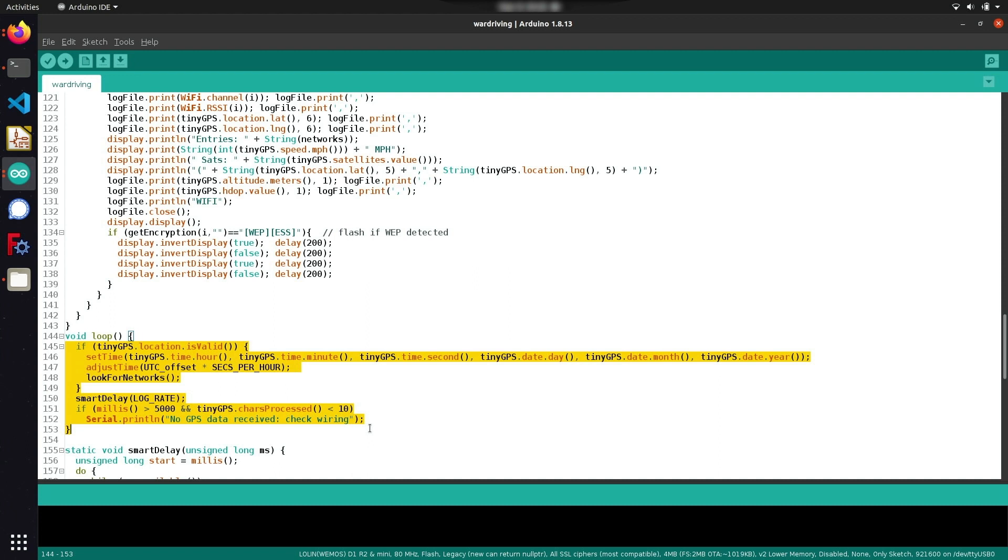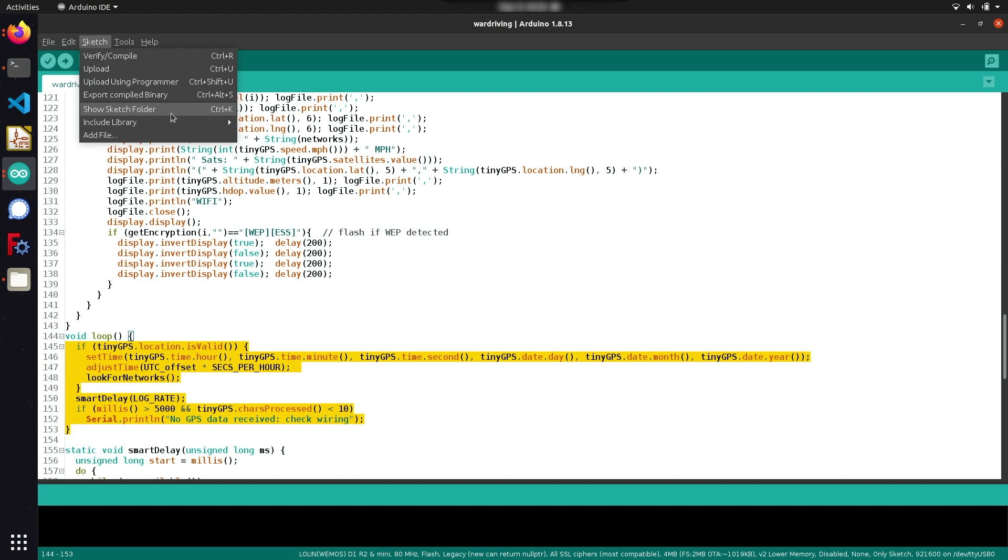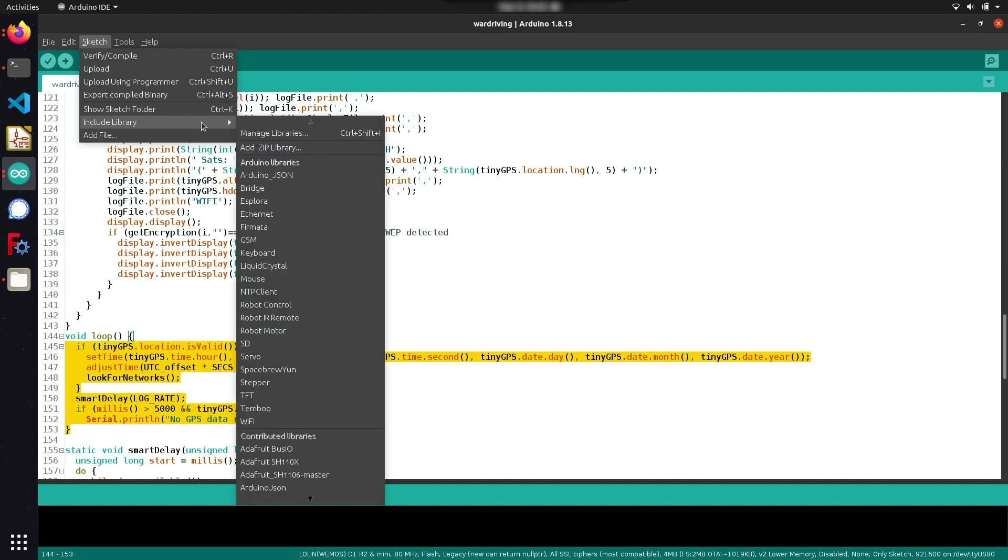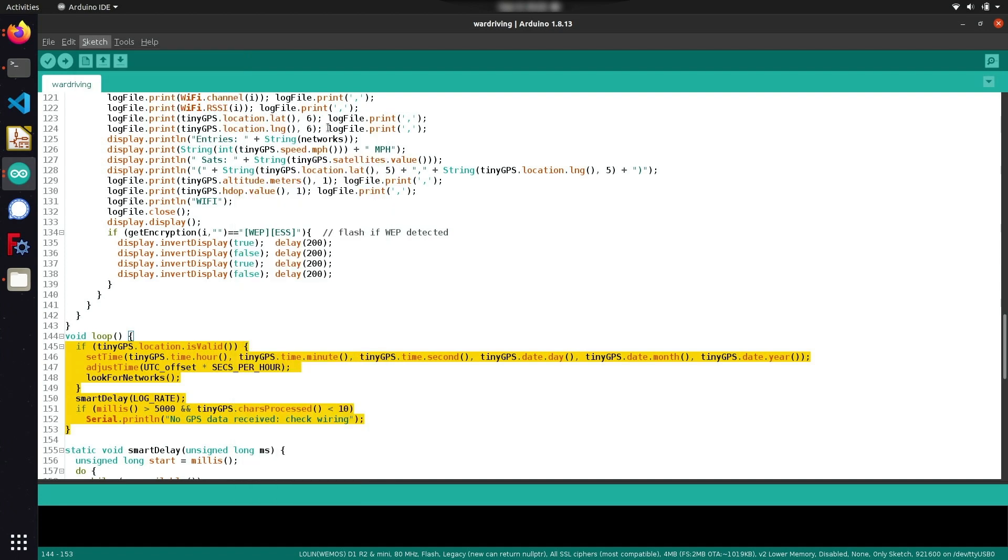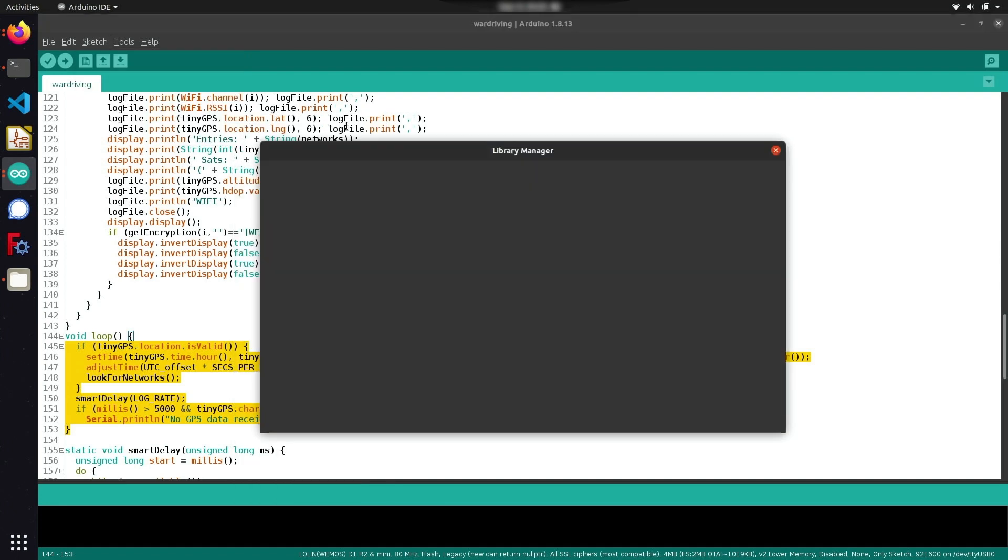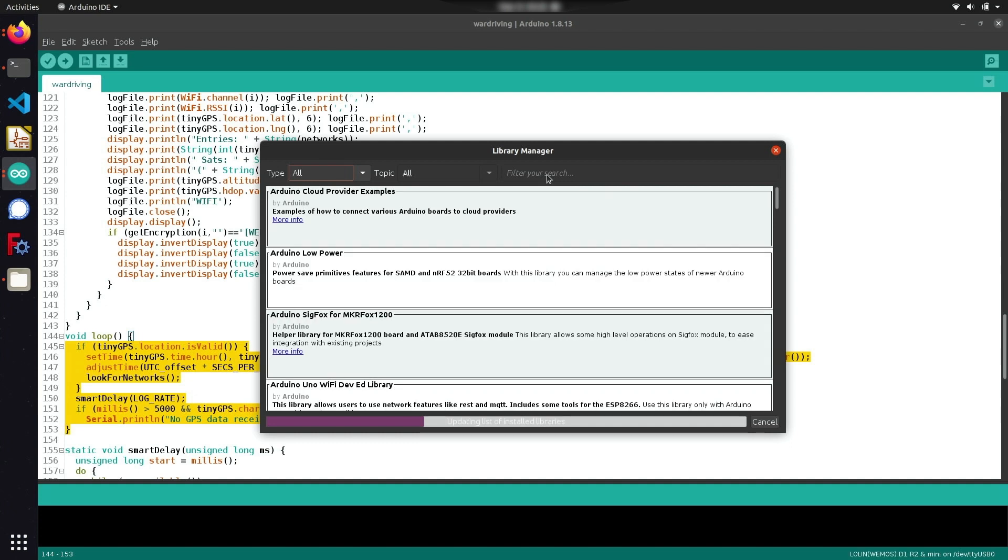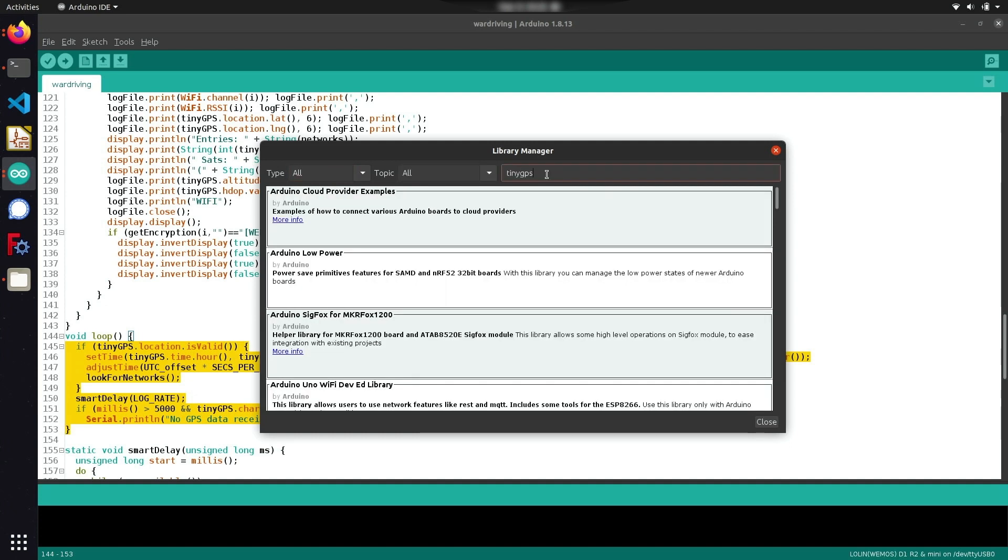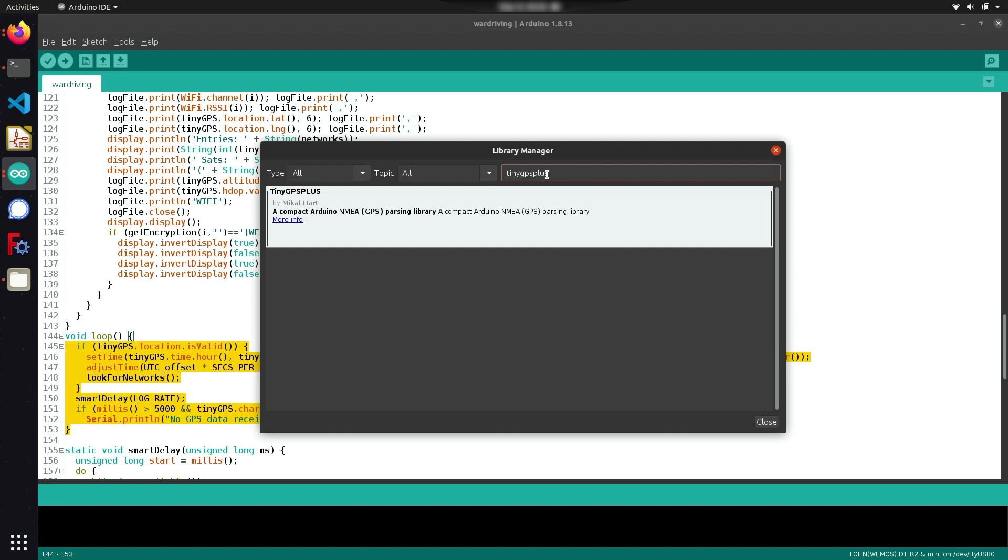Now before we start uploading this code to the ESP8266, it's important to make sure that you have a few prerequisite libraries installed. We can head over to sketch and navigate to include library, so we can install a couple libraries necessary to run this code. Clicking on manage libraries, the first one you're going to want to make sure you have installed is the TinyGPS++ library. You can search for this by typing TinyGPS+ and installing this library that's going to allow us to gather the critical GPS and geolocation data we need to get our war driving rig running.